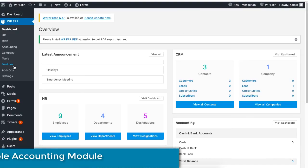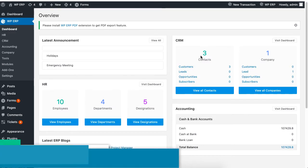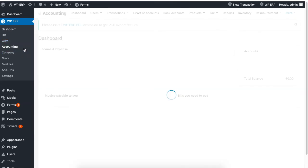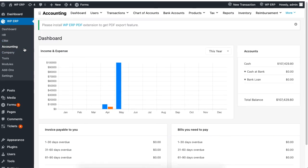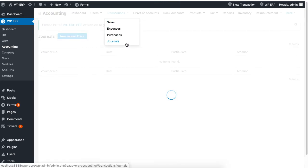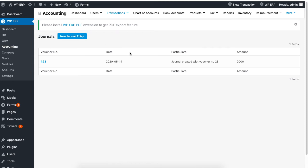So be sure to enable the Accounting module. To create a new journal entry, navigate to Accounting from the WordPress ERP dashboard and click on Journals under the Transaction tab from the drop-down list. Now click on New Journal Entry.